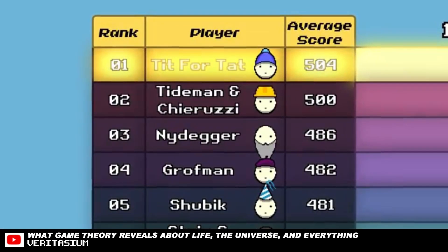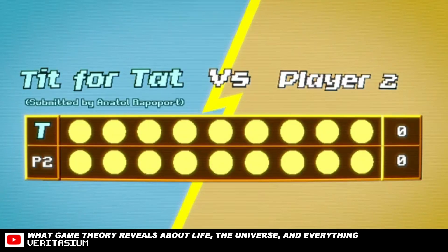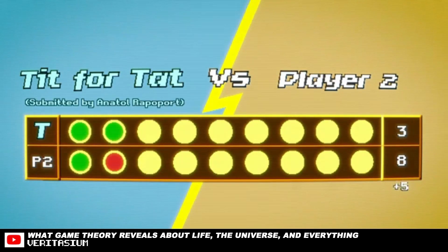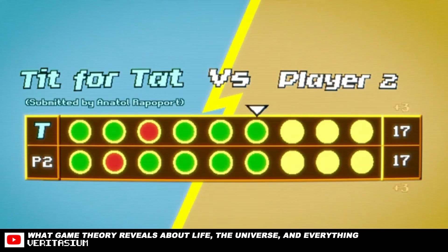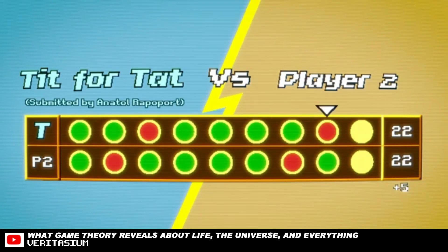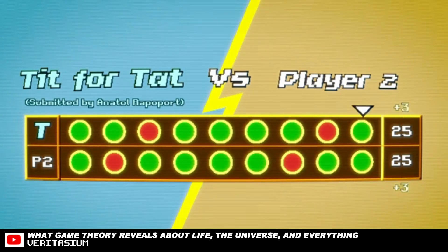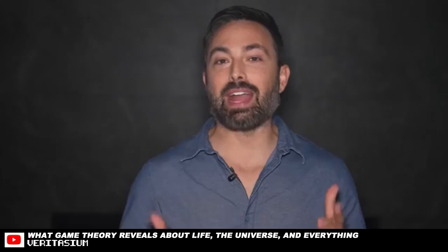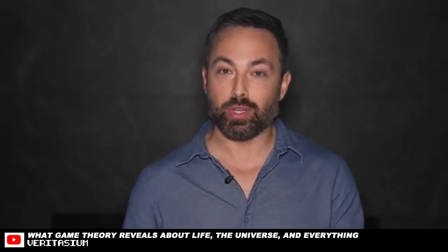A program that came to be called Tit for Tat. Tit for Tat starts by cooperating and then it copies exactly what its opponent did in the last move. So it would follow cooperation with cooperation and defection with defection — but only once. If its opponent goes back to cooperating, so does Tit for Tat. Axelrod found that all the best performing strategies, including Tit for Tat, shared four qualities.